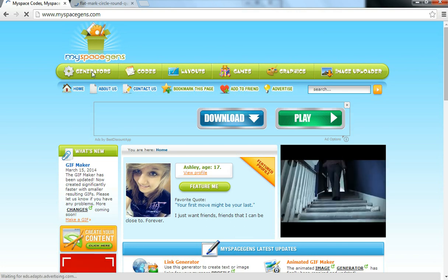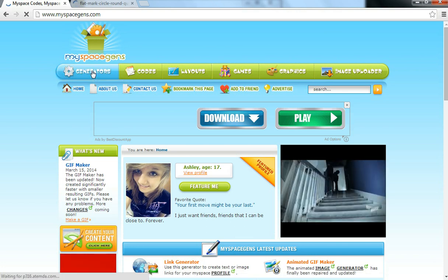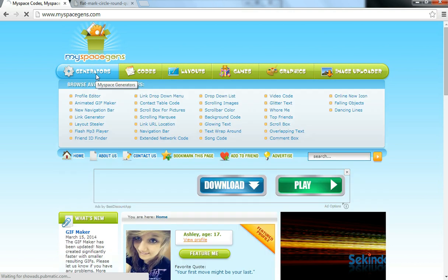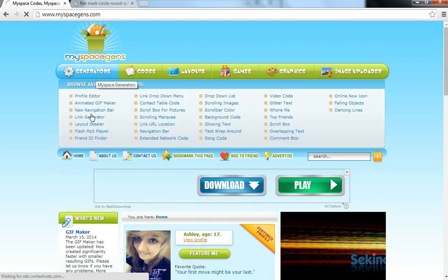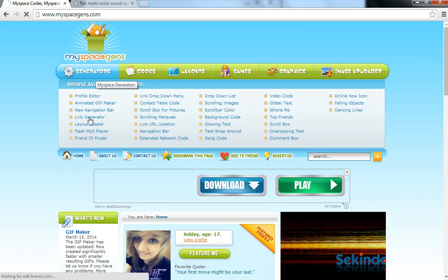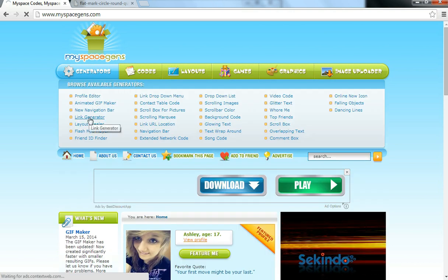And what you want to do is click on Generators. Once you've done that, you'll scroll down to Link Generator, and just click there.